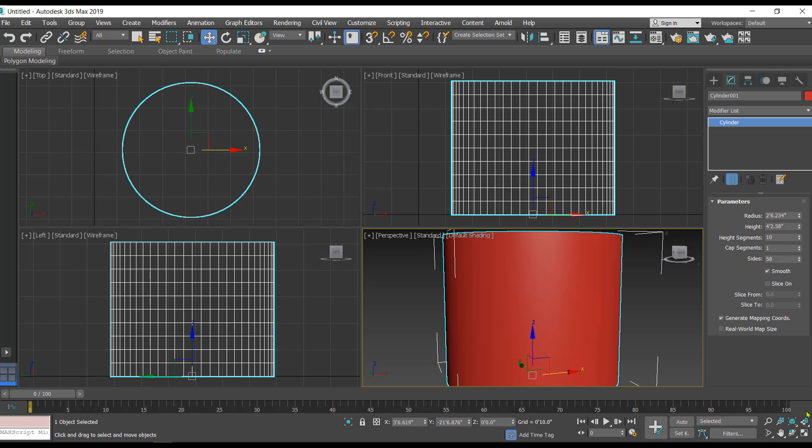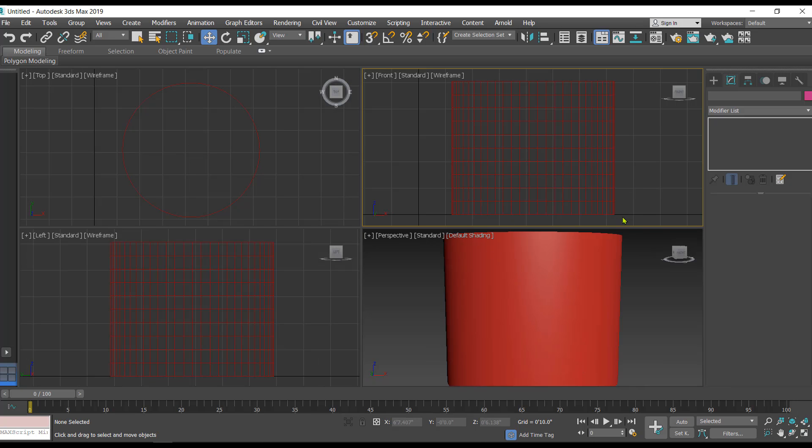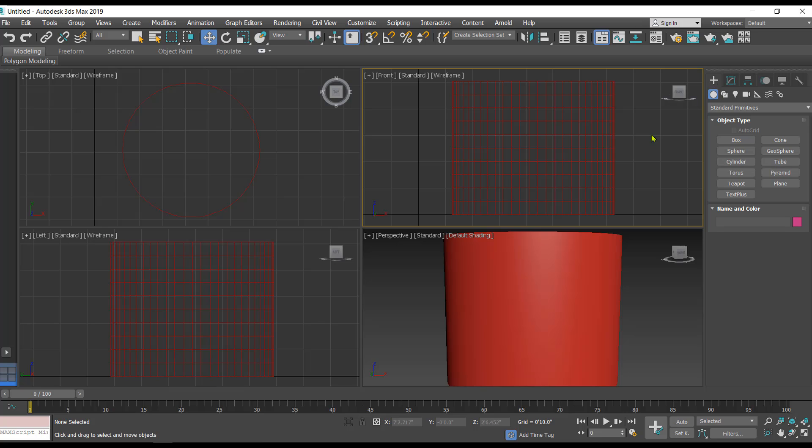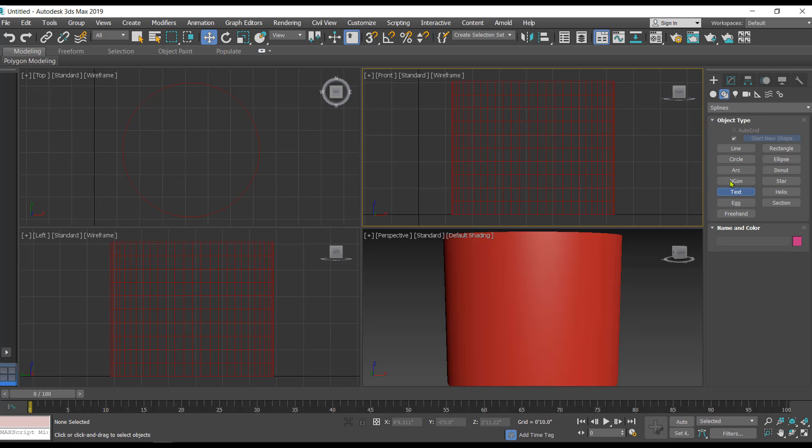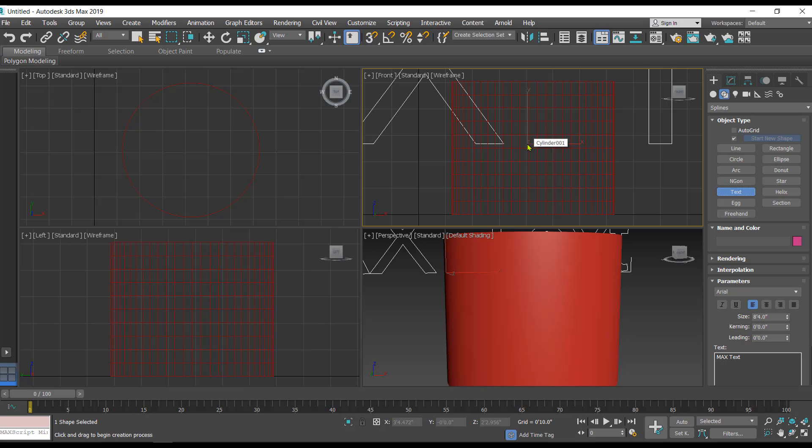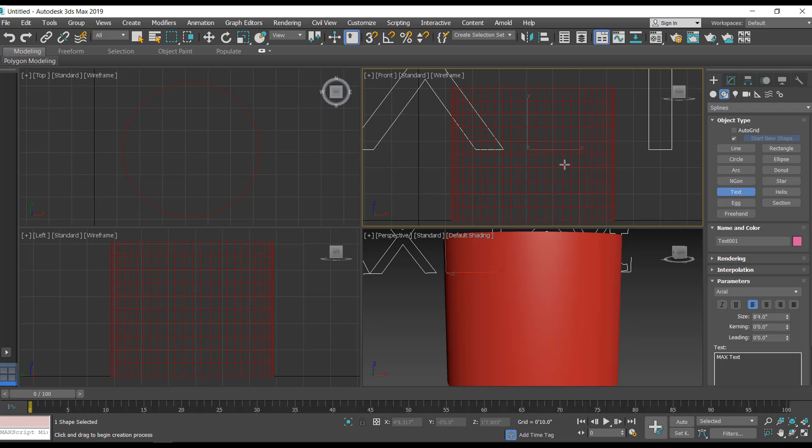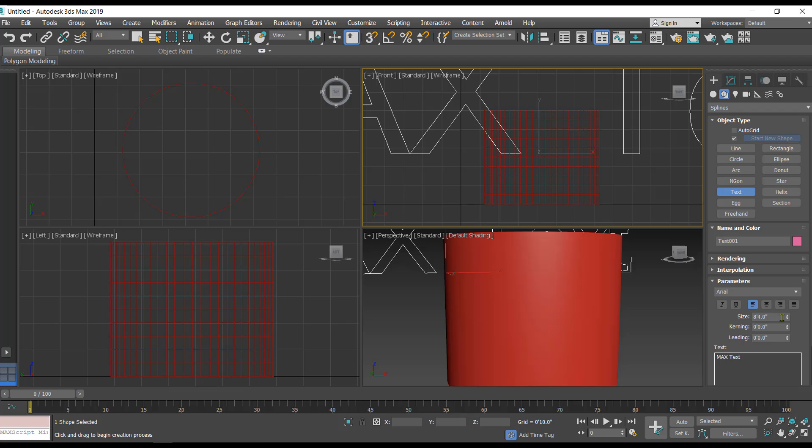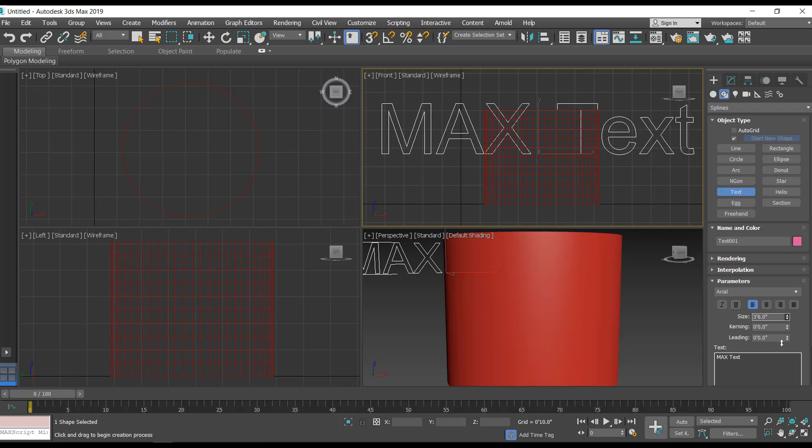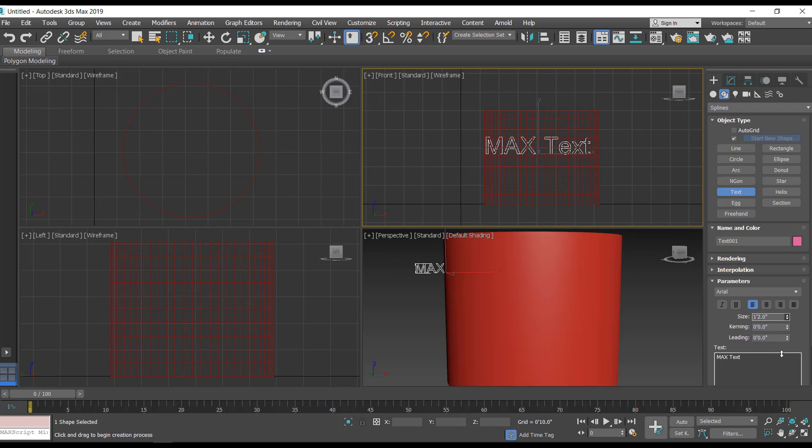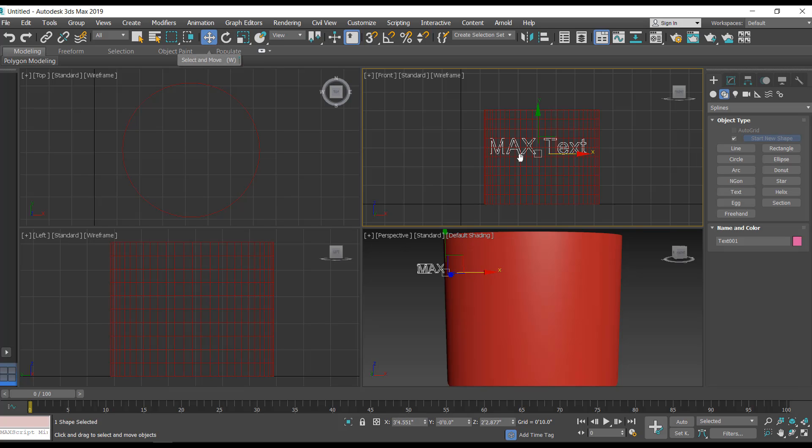I'll just take the text tool and just write something over here. Let's reduce the size of the text so that it fits on the cylinder.